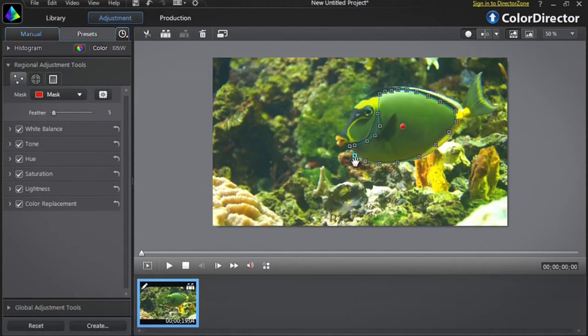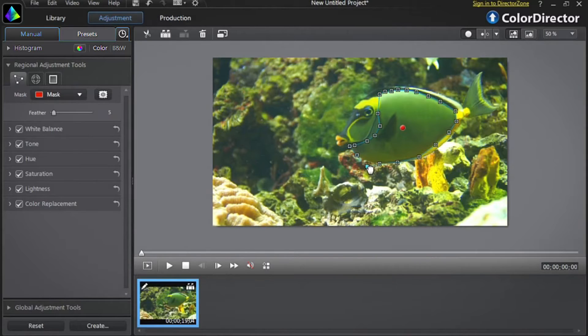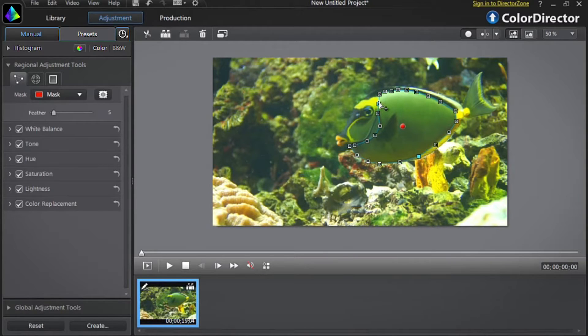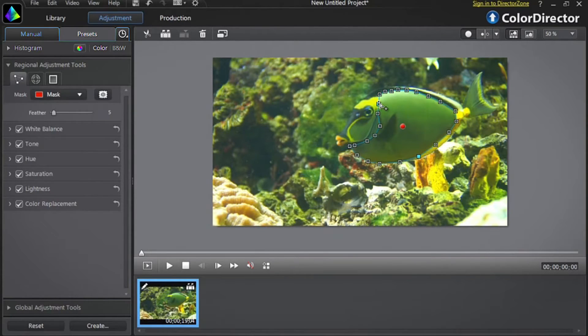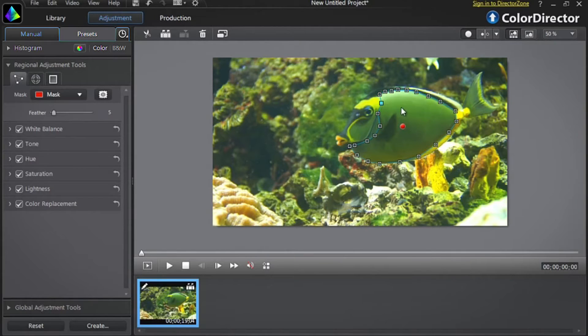You can also reposition each selection point. Roll over a selection point, and you can now drag to a new location. You can also add new selection points to your selection mask. Drag your mouse over a blue line linking two existing points and click. A new selection point will appear. Roll over that new point and drag it anywhere you want to more precisely adjust the mask.